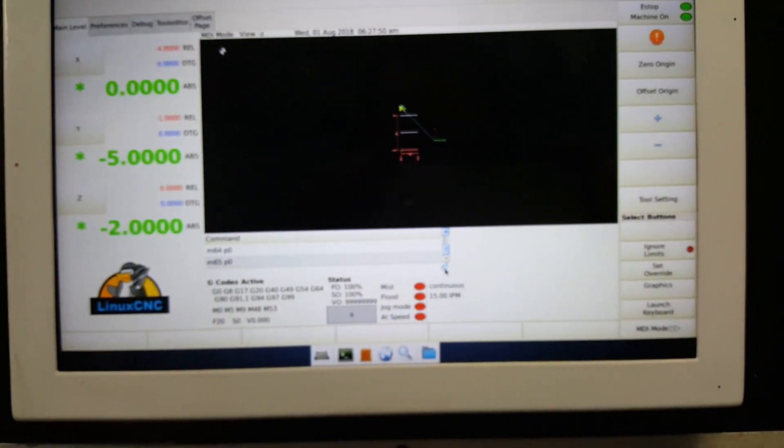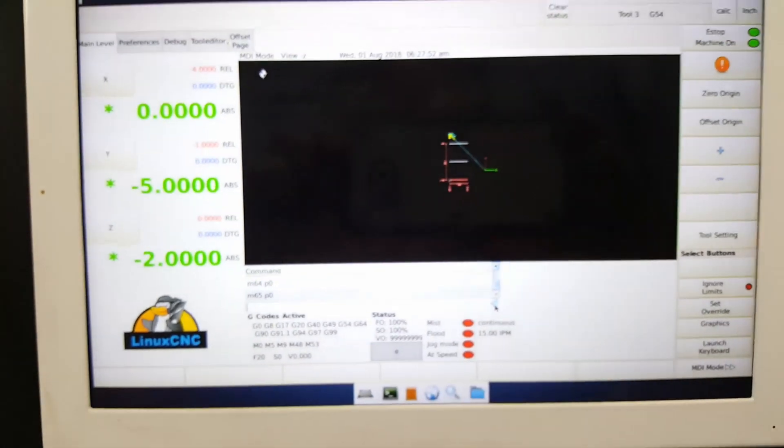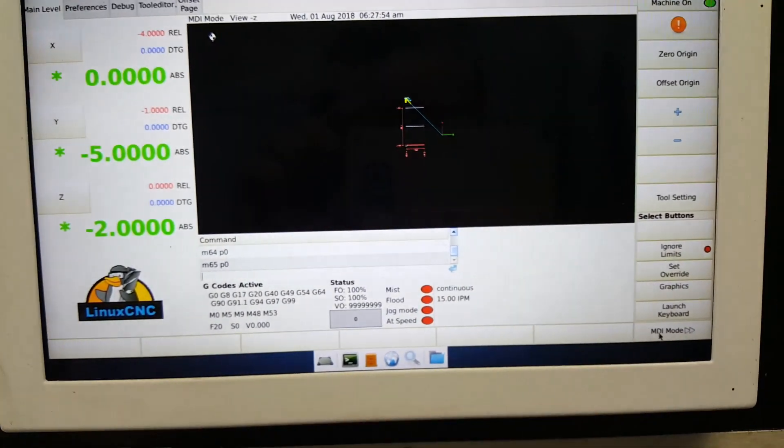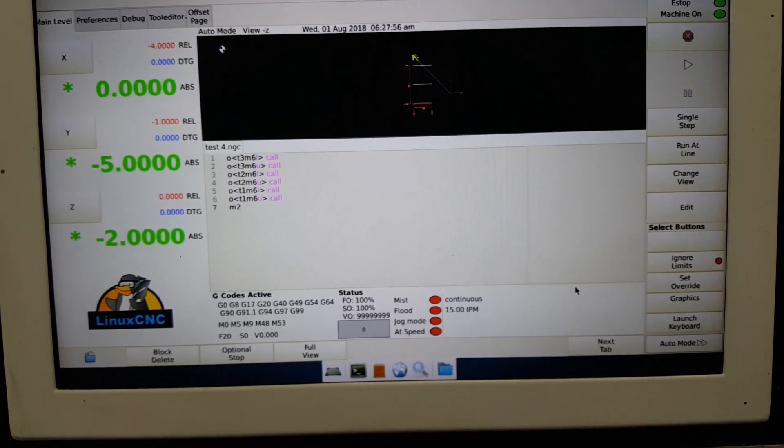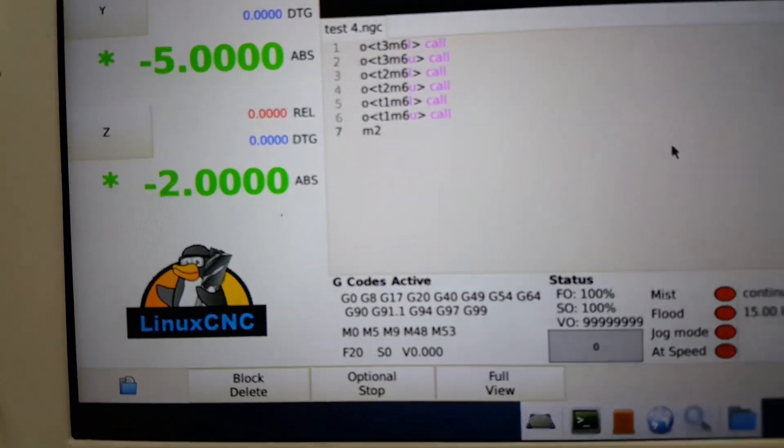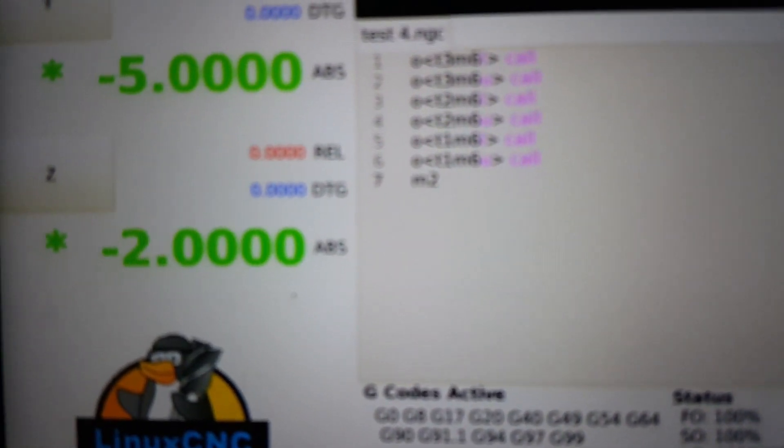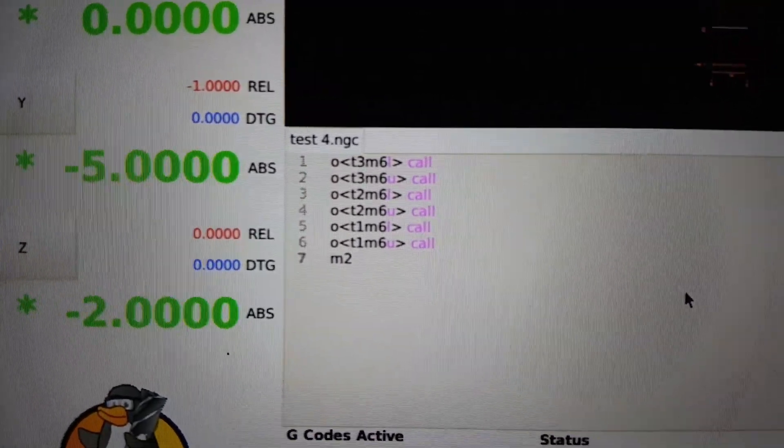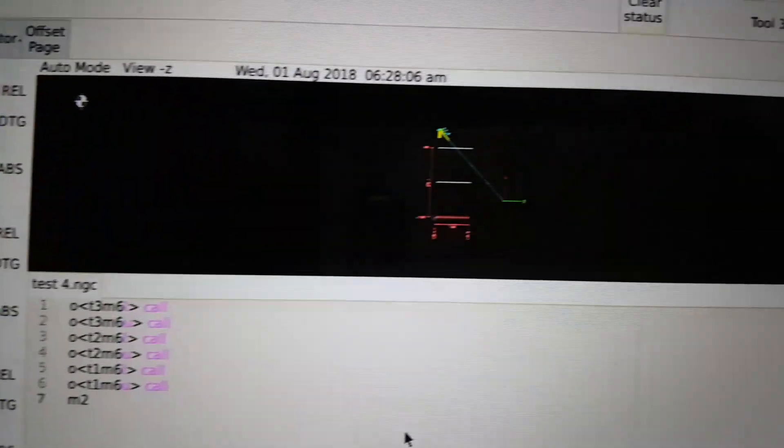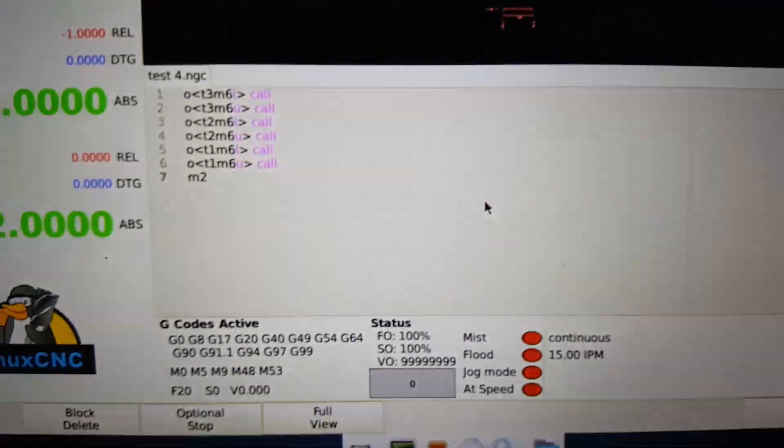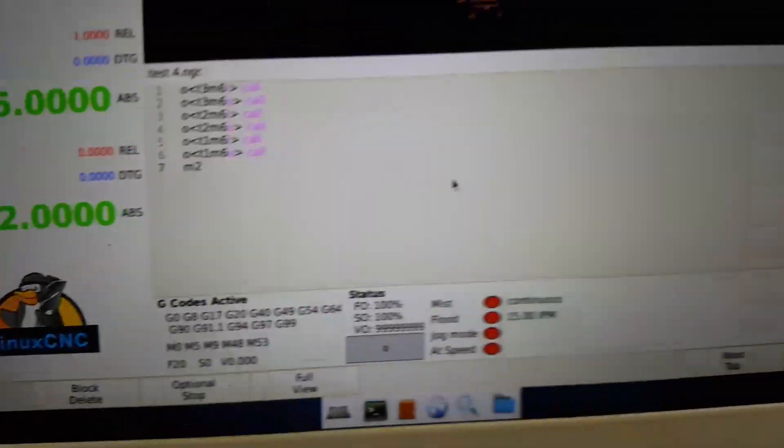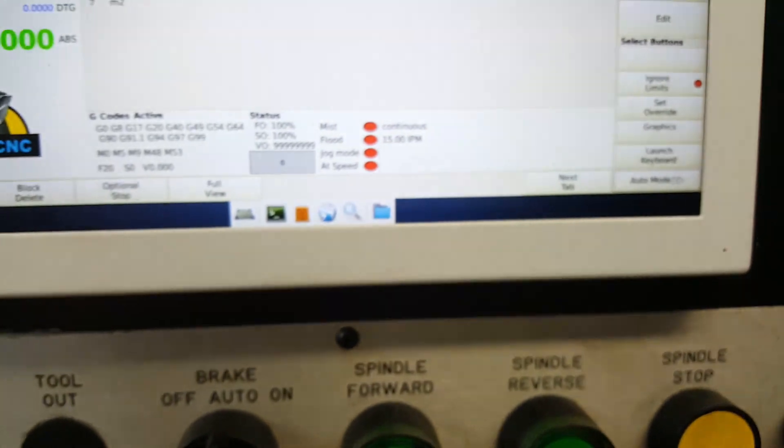So then the next thing I've been working on is subroutines. So if I go here, here you can see I have call subroutines, and I will be making a video on how to do those shortly. They're pretty cool. So right here I have kind of a tool change subroutine for like a wine rack style tool changer.